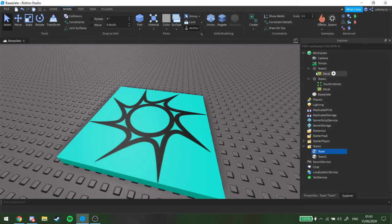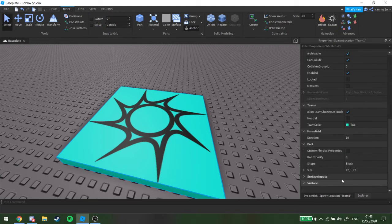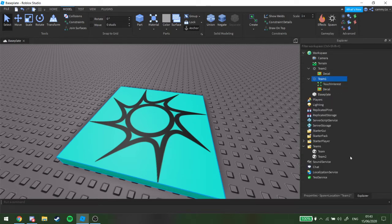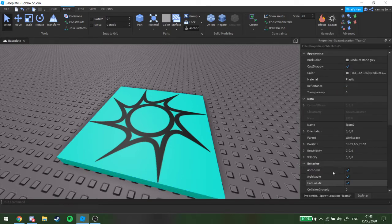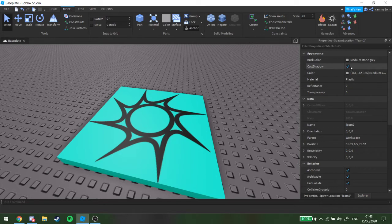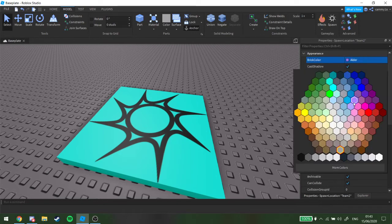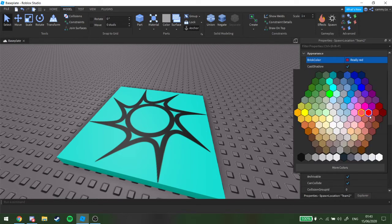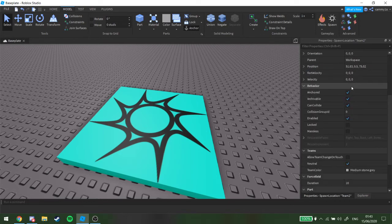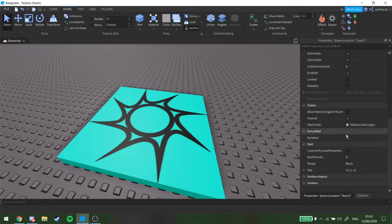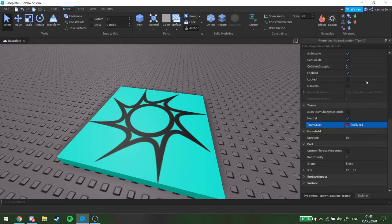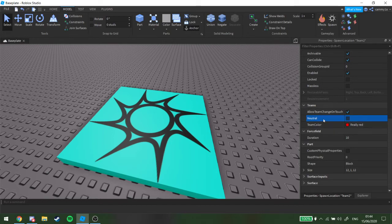Alright, next what you want to do, well that should be what it looks like right now, okay. Next, what you want to do is you want to go on team 2, put that to really red, or whatever colour you want, but you have to do this one to really red, and just do the exact same thing.